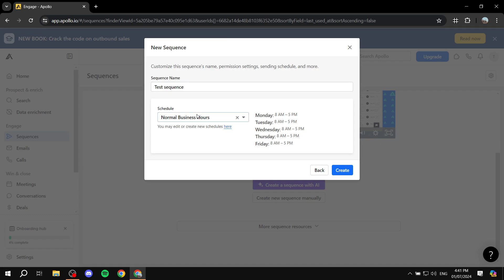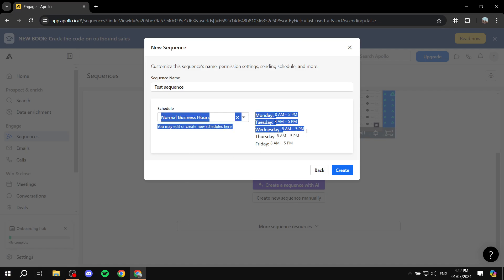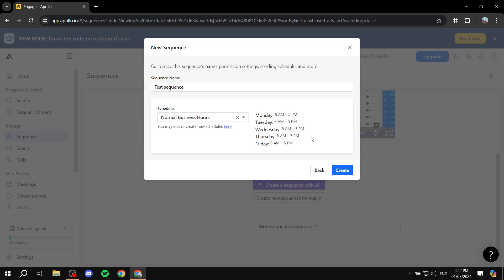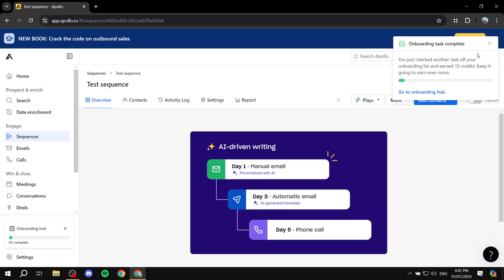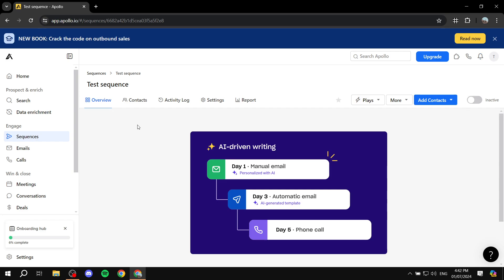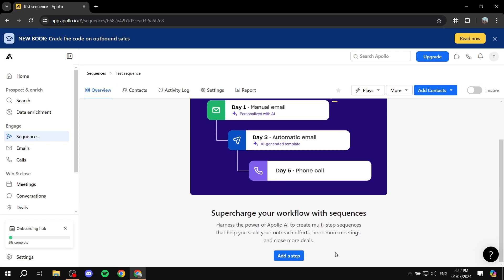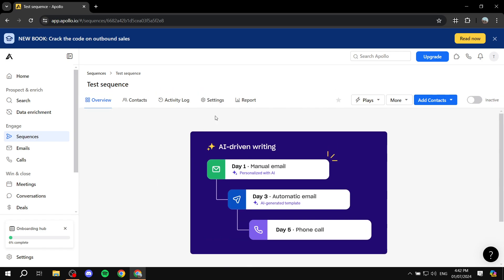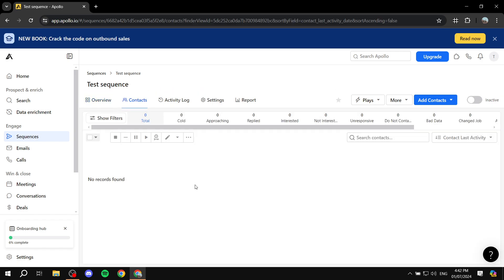Then we have the schedule. Here are normal business hours — Monday is going to be 8 to 5. If you want to edit things for your schedule, you can click here from Settings and set up the actual time and date for when you want to send it. Click on Create once you're happy with this, and then we will move on to the next step. Here we have the Overview, Contacts — which is very important, that's the people we want to send emails to — Activity Log, Settings, and Reports.